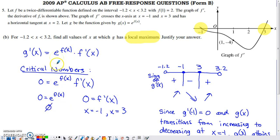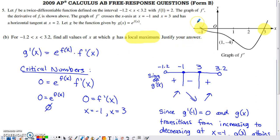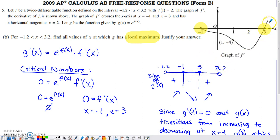g prime is the product of e to a power — which is always positive — times f prime(x). So the sign of g prime matches the sign of f prime. From the graph: to the left of negative 1, f prime is slightly above the x-axis, so g prime is positive. Between negative 1 and 3, f prime dips below the x-axis — negative values — so g prime is negative. To the right of 3, f prime is positive again, so g prime is positive.